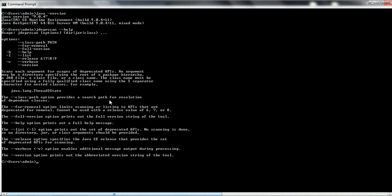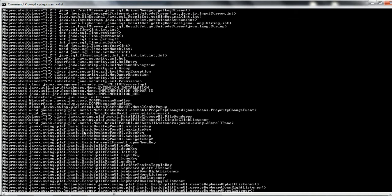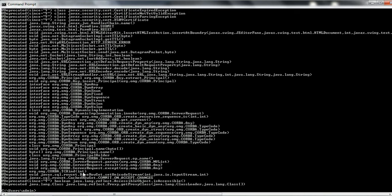For example, if you want to know what deprecated elements are available in Java 9, you can run 'jdeprscan --list', and it is going to list all the deprecated elements available in Java 9. Let us take a few seconds to let it execute. These are the deprecated elements available in Java 9.